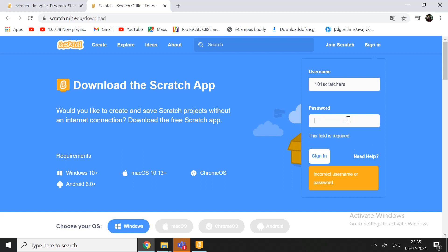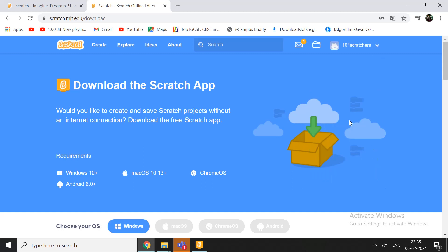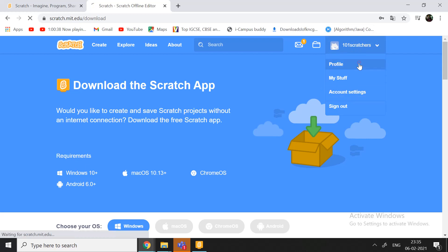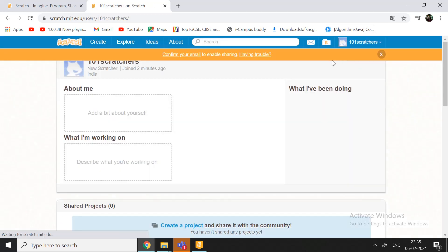Okay. So, there. Now, it logs me in. And I go to my profile. And here I am.